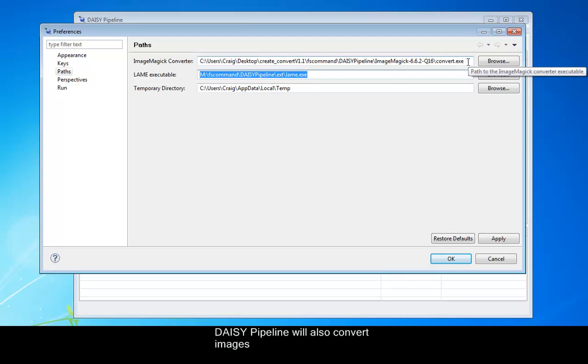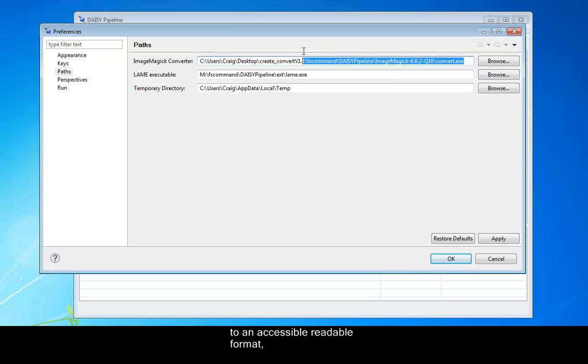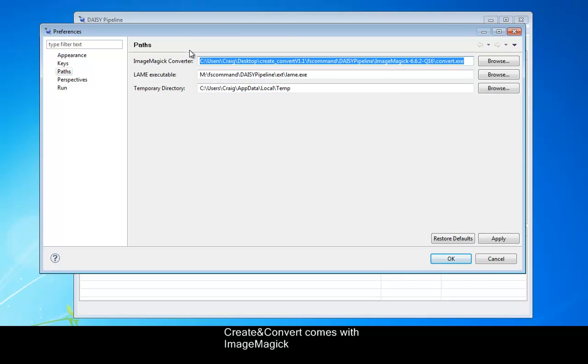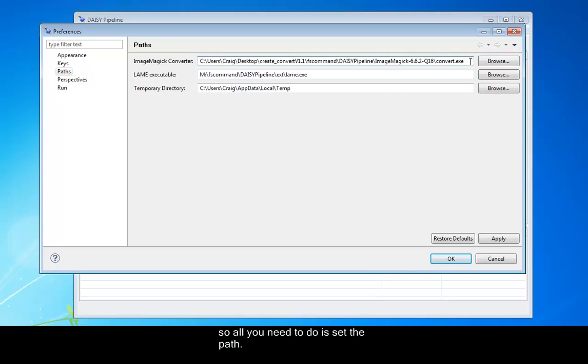DAISY pipeline will also convert images to an accessible readable format, as long as they have been given an image or alternative tag. Create and Convert comes with Image Magic, so all you need to do again is set the path.